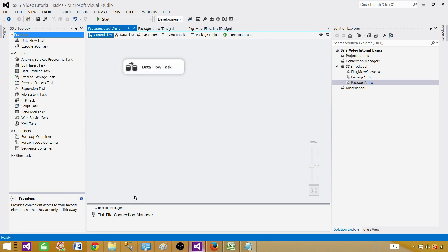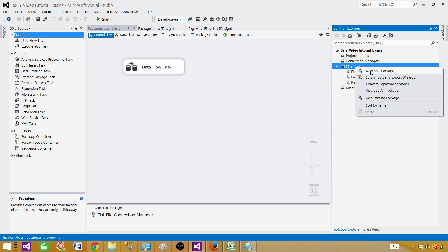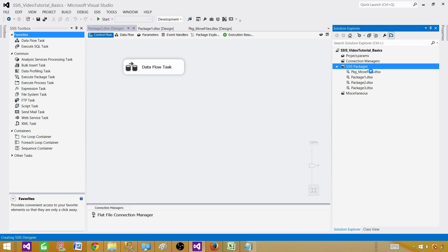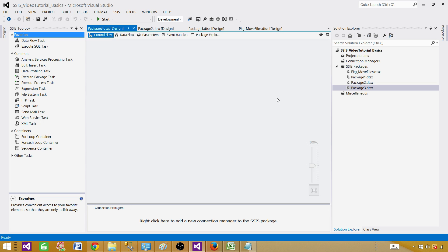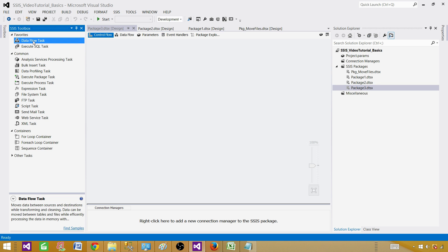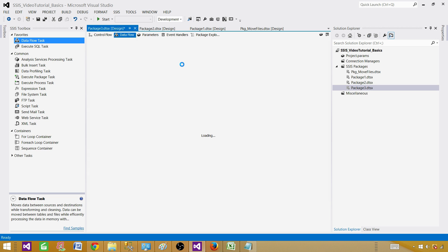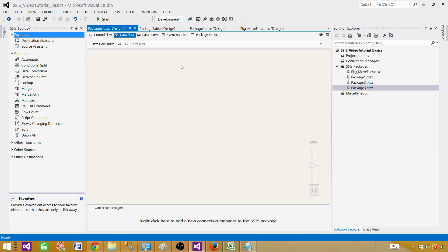Now let me take you to SSDT — SQL Server Data Tools — and create a new SSIS package. Right-click on SSIS packages, select new SSIS package. Since we need to read data from a flat file, we'll get the data flow task, and inside the data flow task we will be using the flat file source.